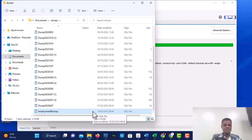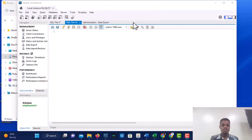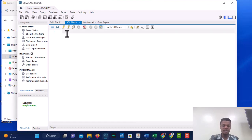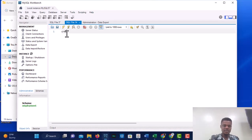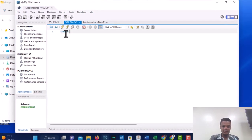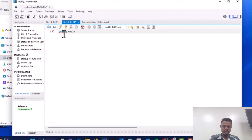Now the next thing we are going to do is learn how to restore a database. To restore it back to a particular database, we first need to create a target database. Let's create a database called employment_restore.